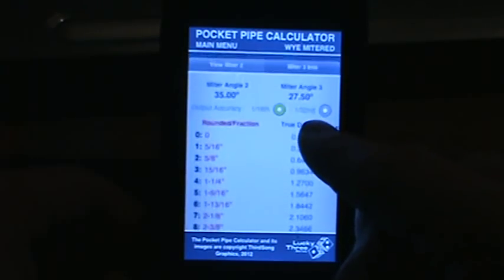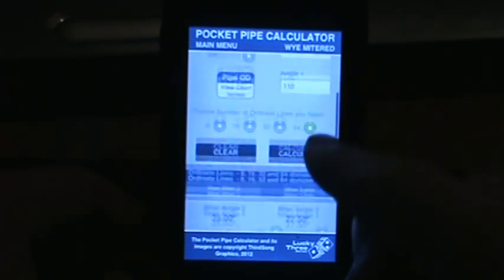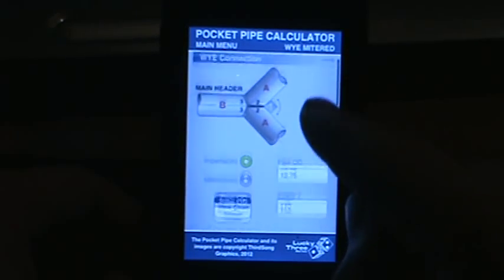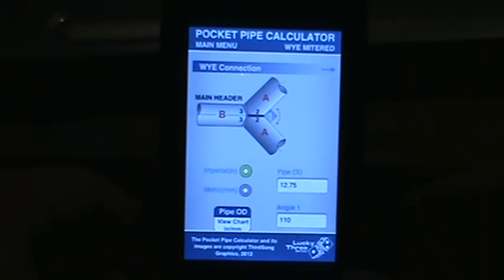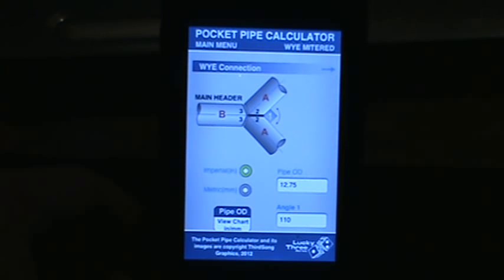That concludes the brief run-through of the mitered Y connection. If you have any questions, please check us out on Facebook or use the in-app feedback screen to contact me and I'd be glad to help you out. That concludes our tutorial for today.